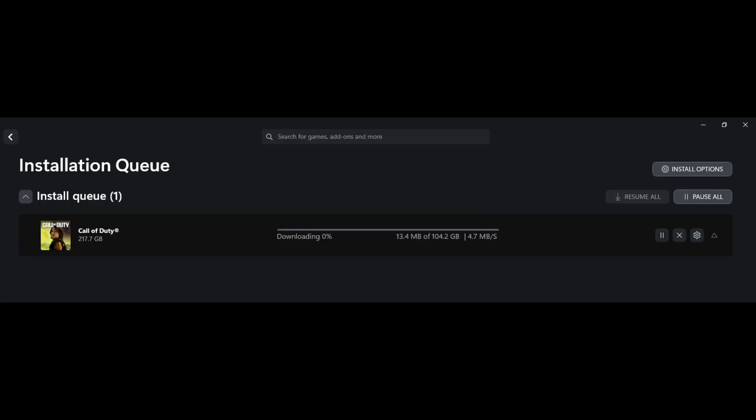As you can see, the game has started installing without giving any error. At first I had tried many fixes for this error like updating the Xbox app, Xbox service repair from settings, and even reinstalling the Xbox app, but nothing was helpful.